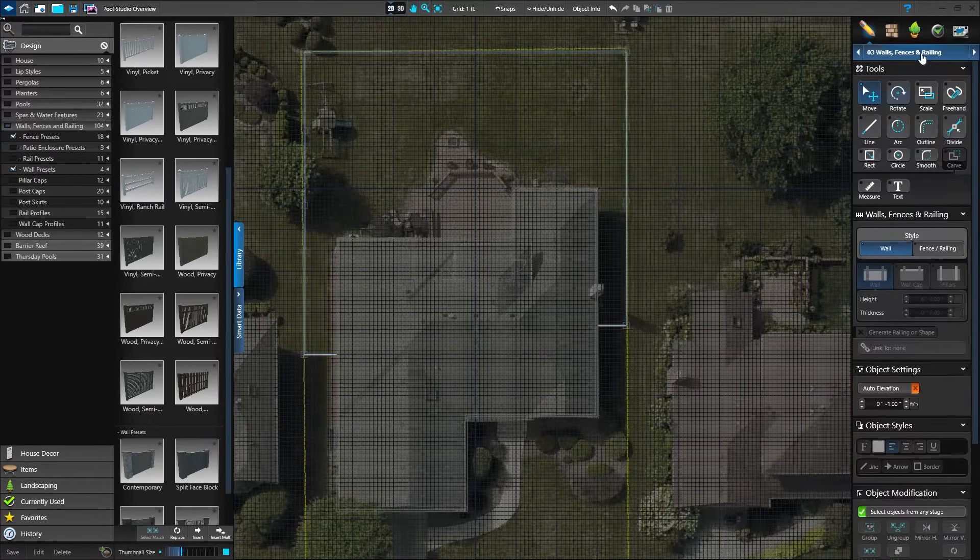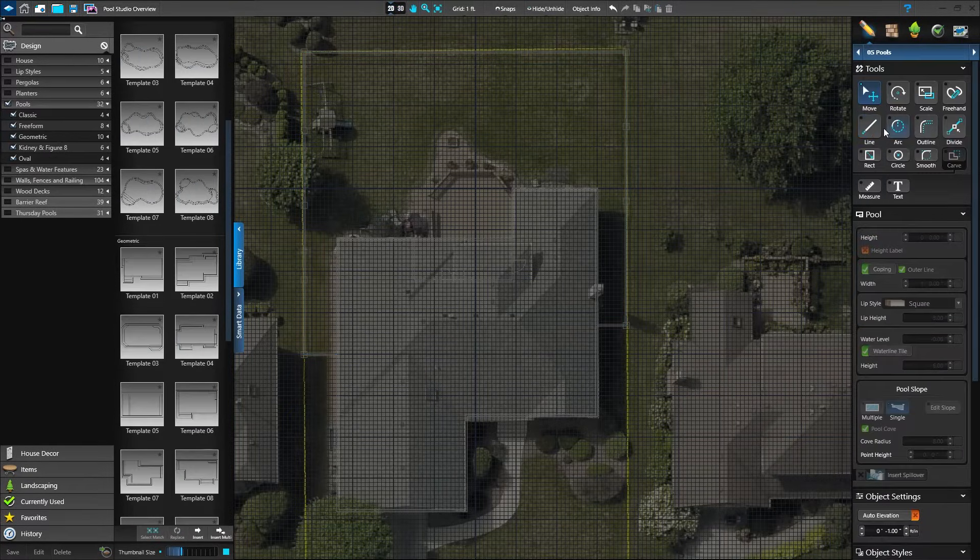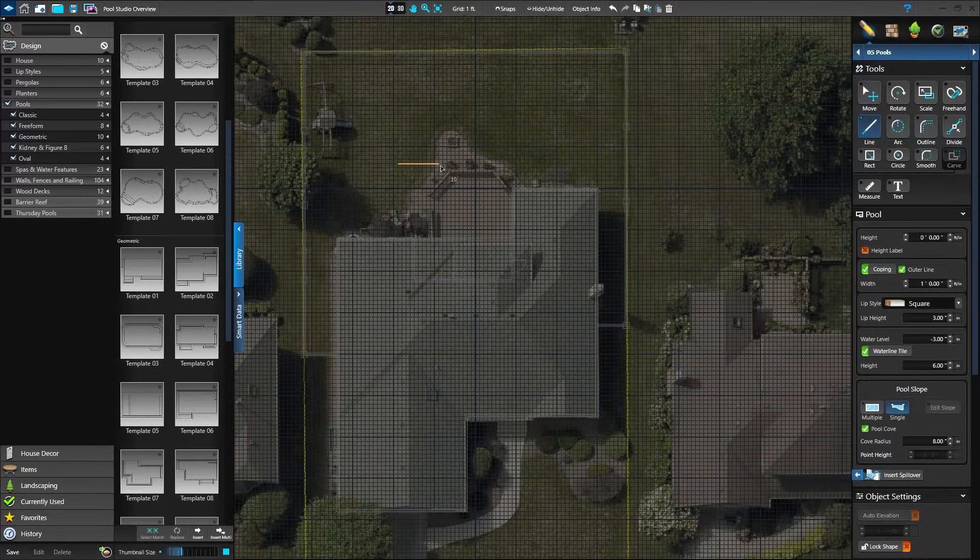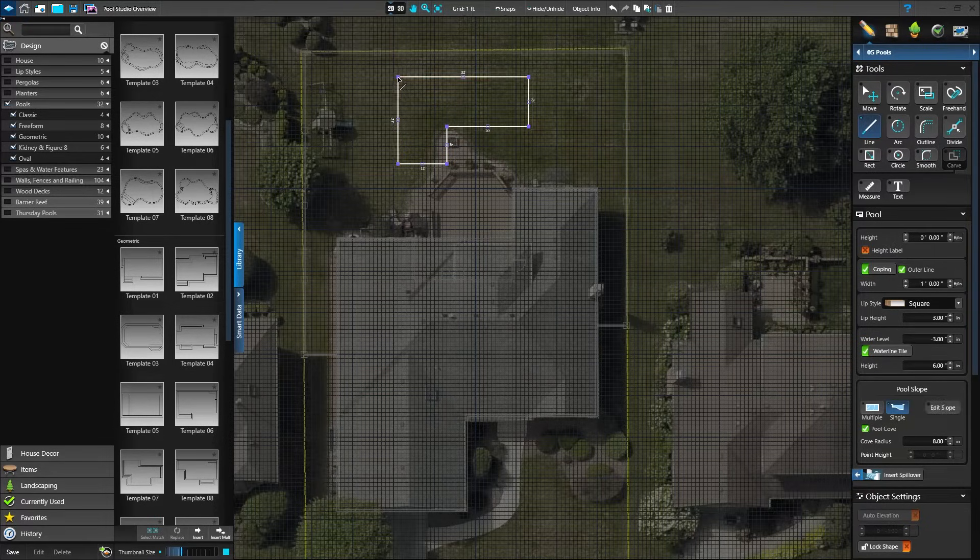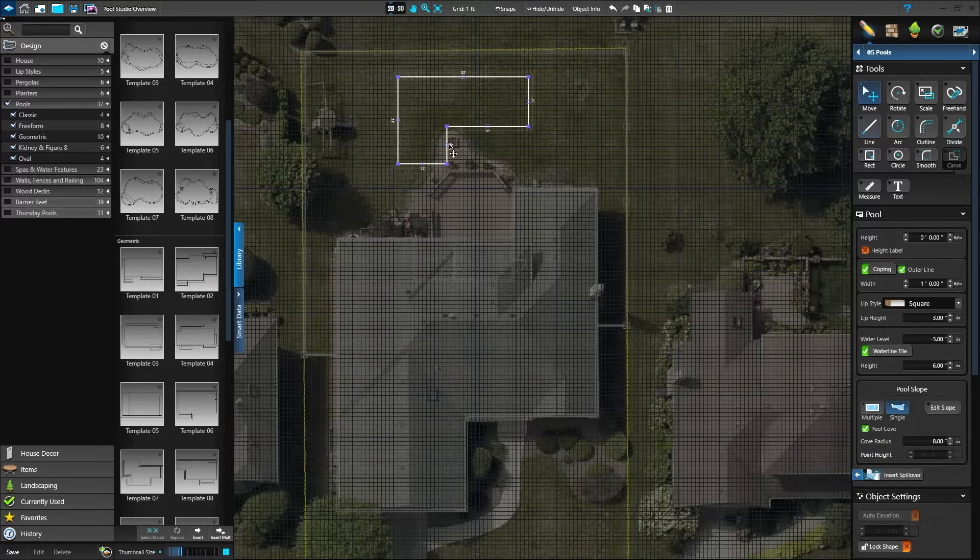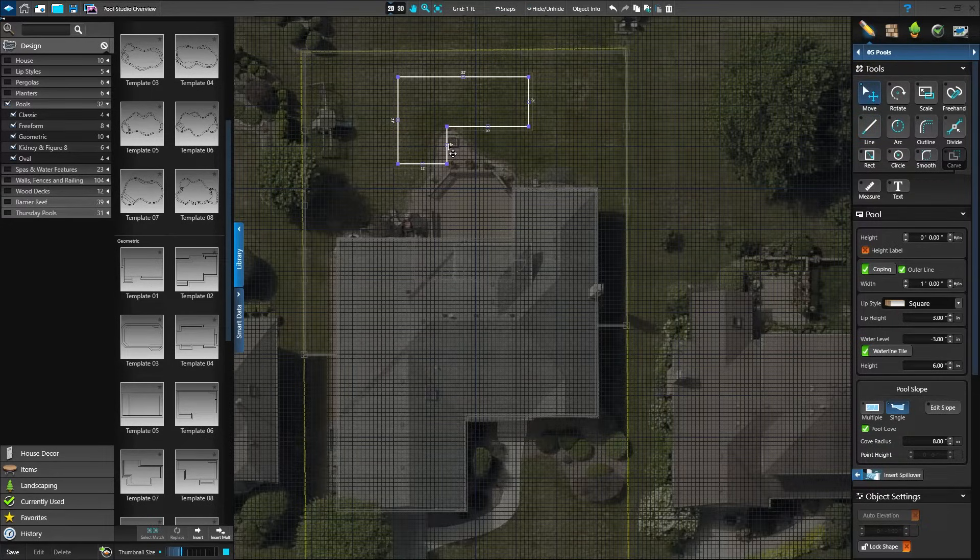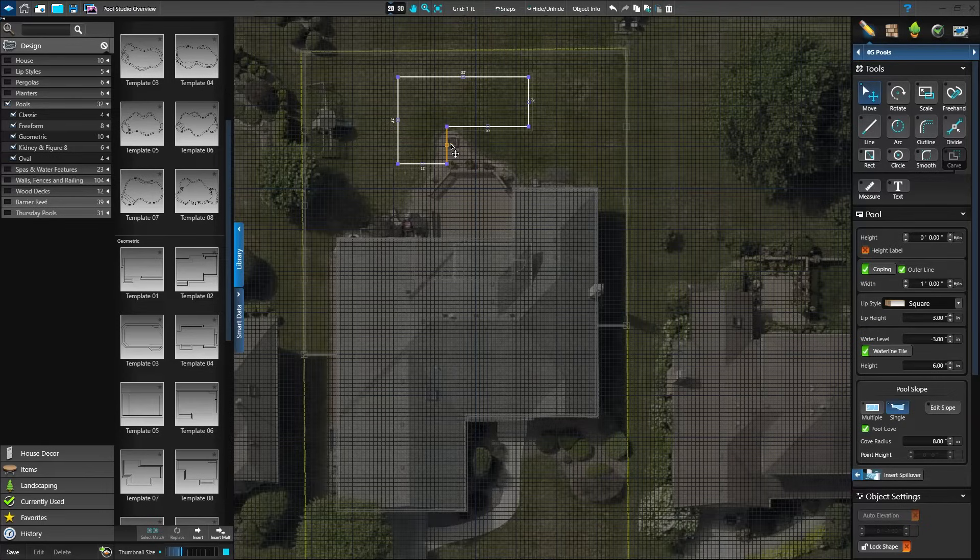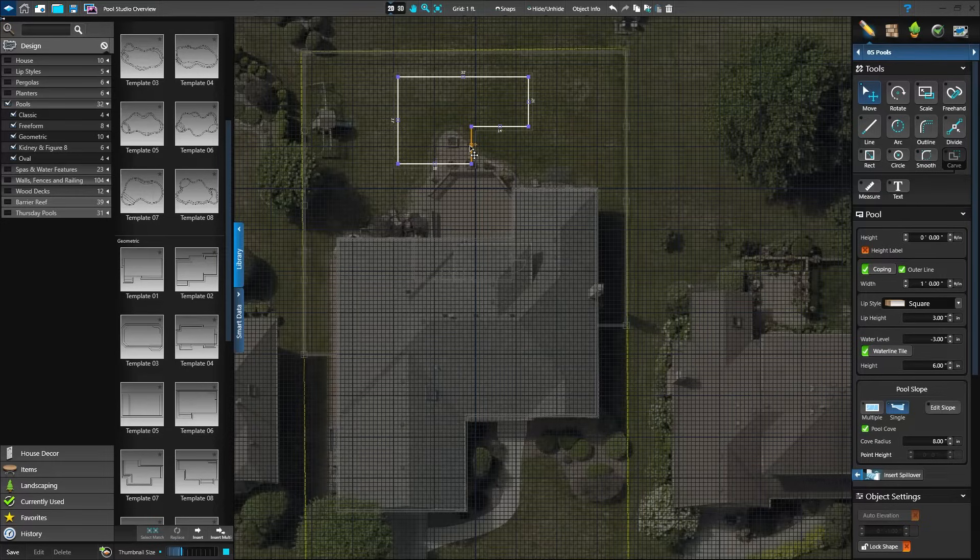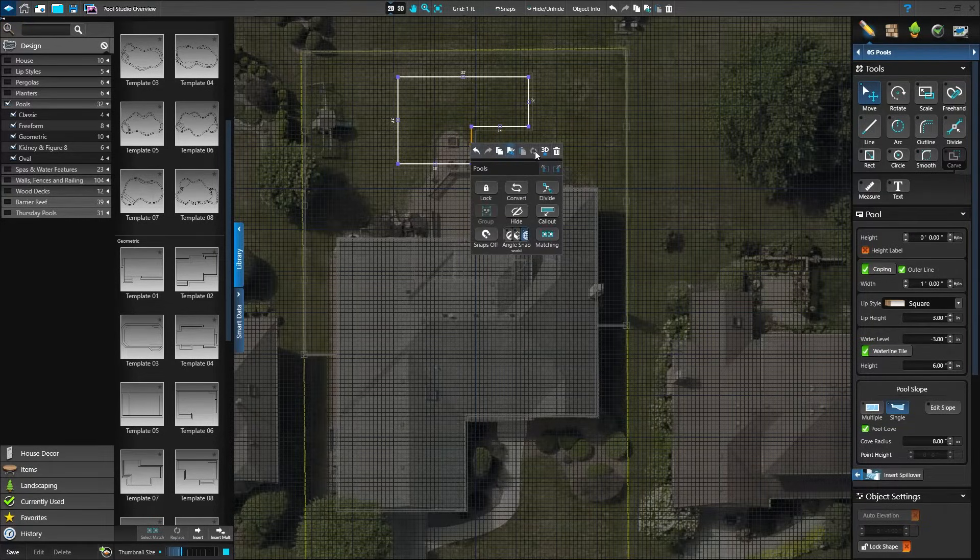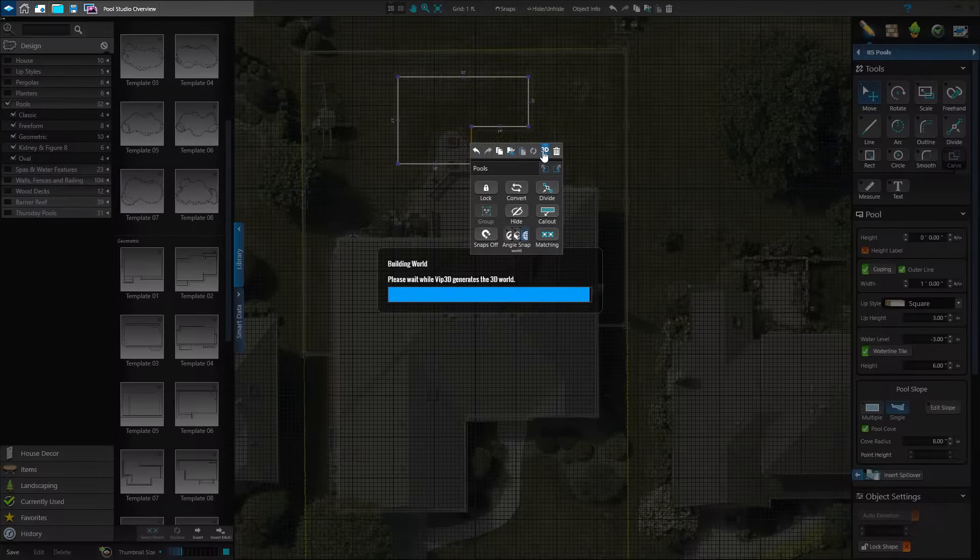Now we'll design the pool. We can insert a pool template from the library or design our own. It's easy to extend the pool with the move tool. Great. Let's see how it looks. Simply right click the pool and press view in 3D.